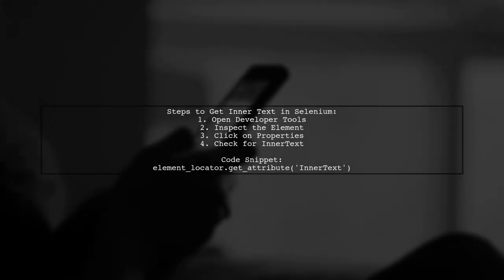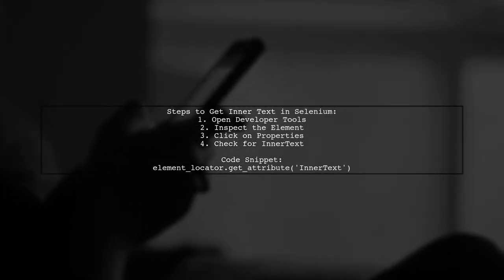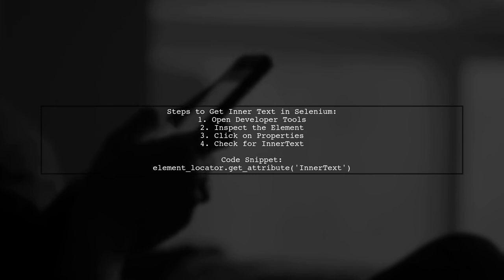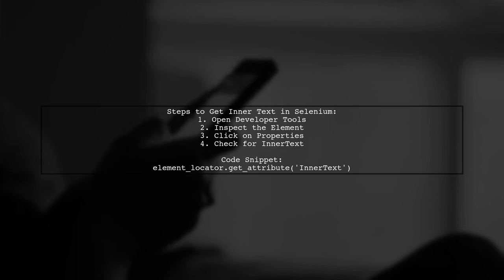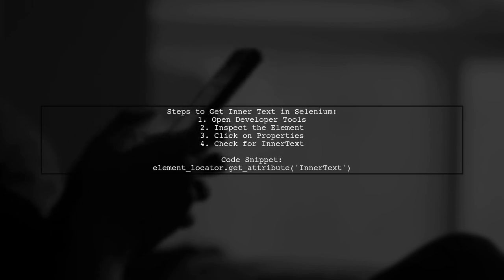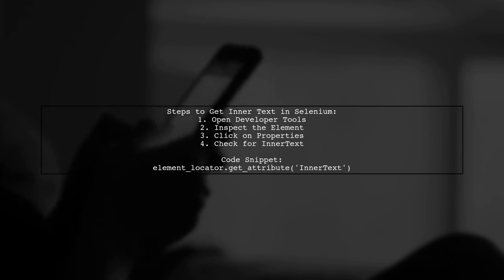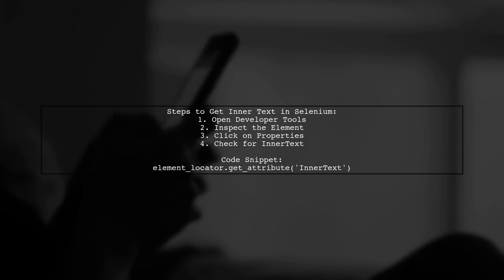To get the inner text of an element in Selenium, first open your browser's developer tools. Inspect the element you want to extract text from, then click on Properties to check if the value is in inner text.